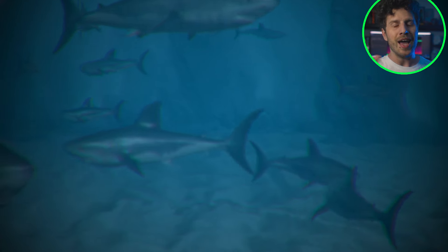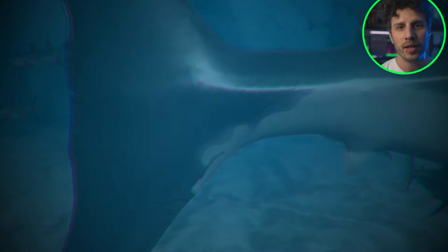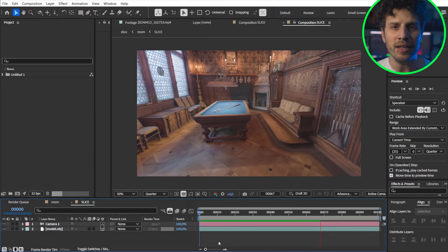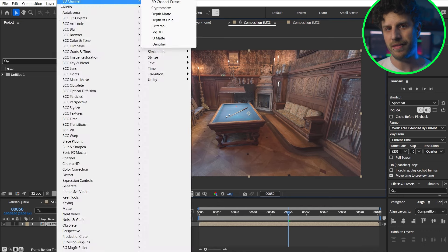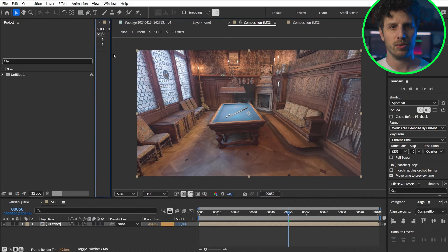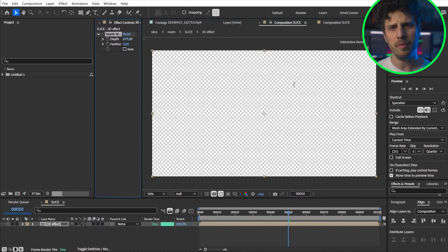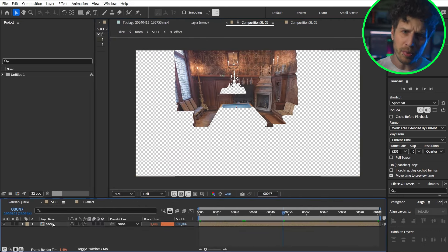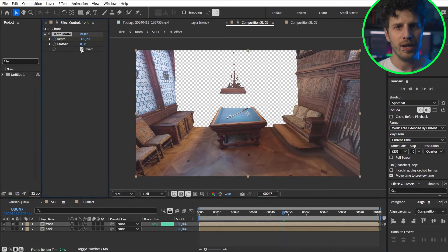Okay and one last example what you can do with this. Here I have a 3D room and I can slice through this with the depth matte effect. So now I only see the back. Now let's duplicate this and invert it.